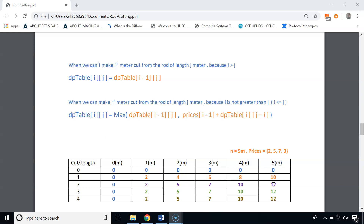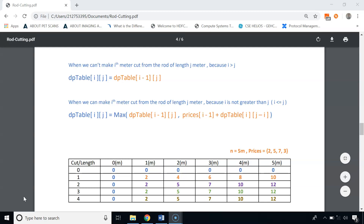For example, computing a specific cell: if we don't make a 2-meter cut, the value is 10. If we do make a 2-meter cut, it's 5 (price of 2-meter cut) plus dp[2][j-2] which is 7. So 5+7=12. The maximum of 10 and 12 is 12, so we store 12 at that location.